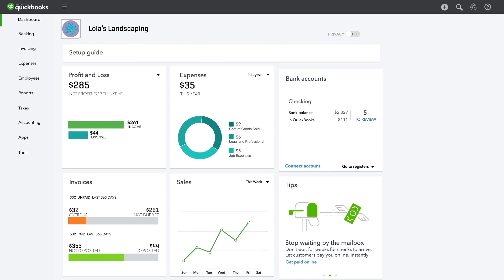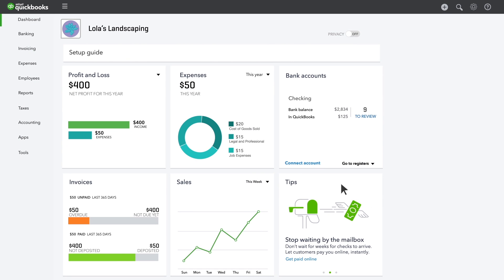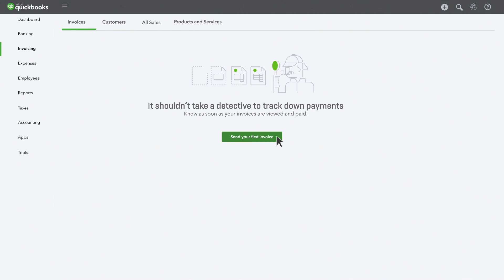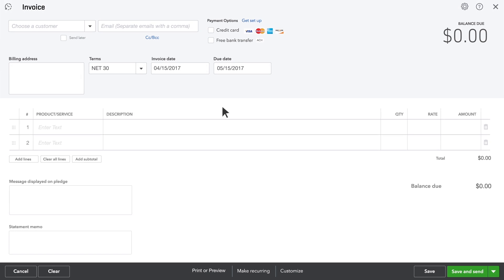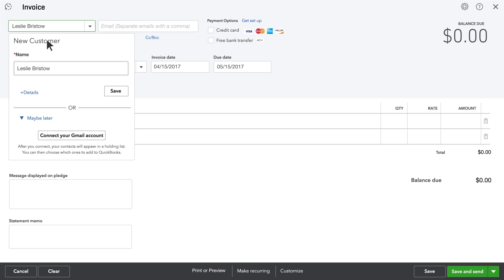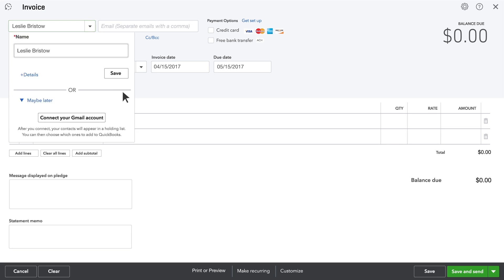She can even pay you directly from the invoice. Here's how you get started. Select the customer you're invoicing. If this isn't a customer you've entered into QuickBooks yet, you can add her details here. Or just click Save to add this name to your customer list.